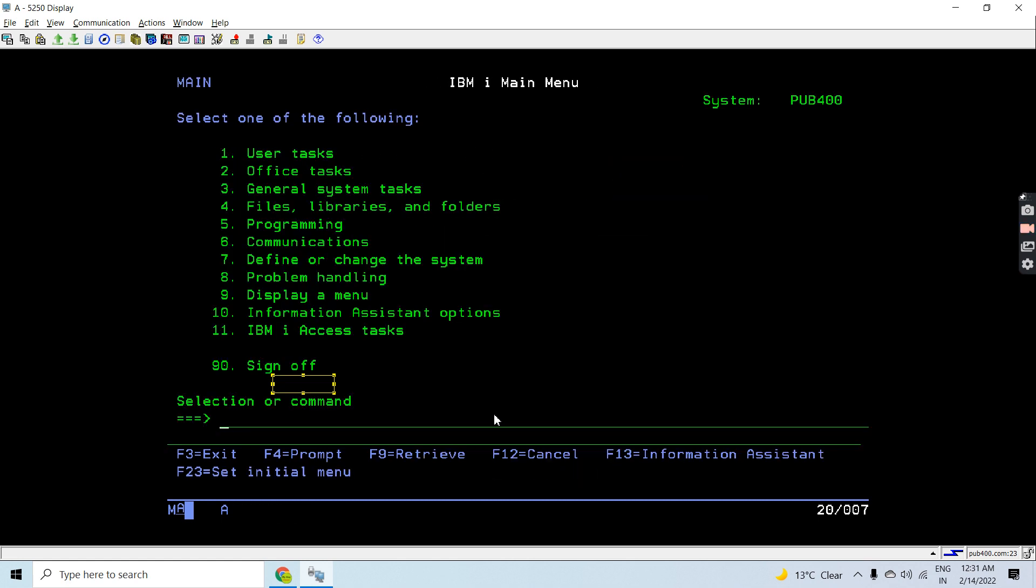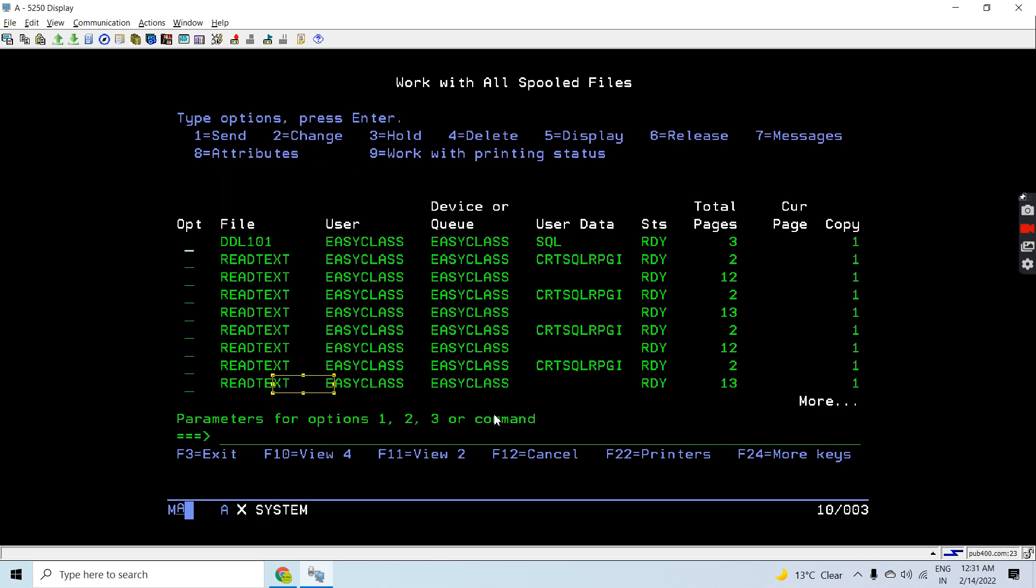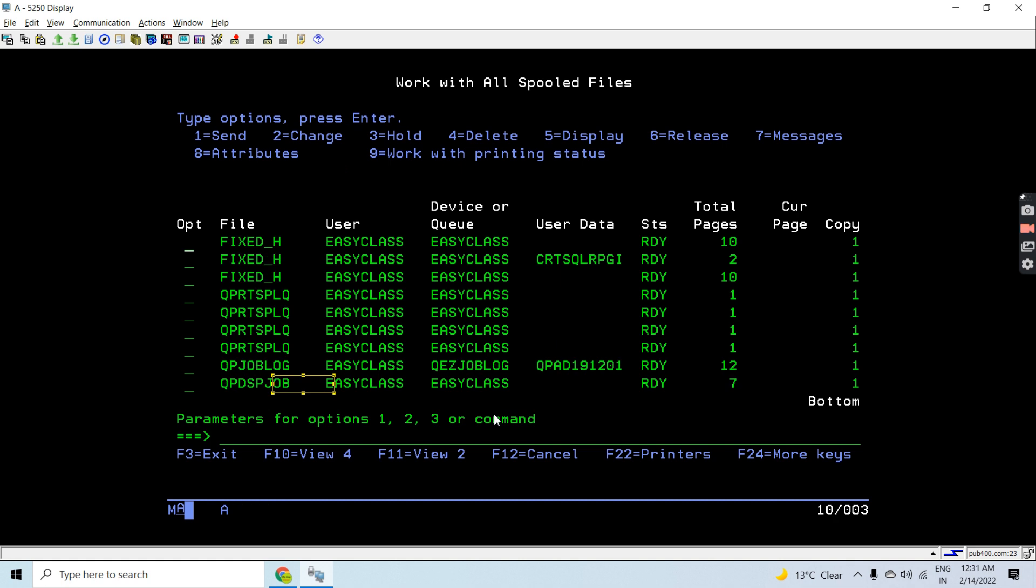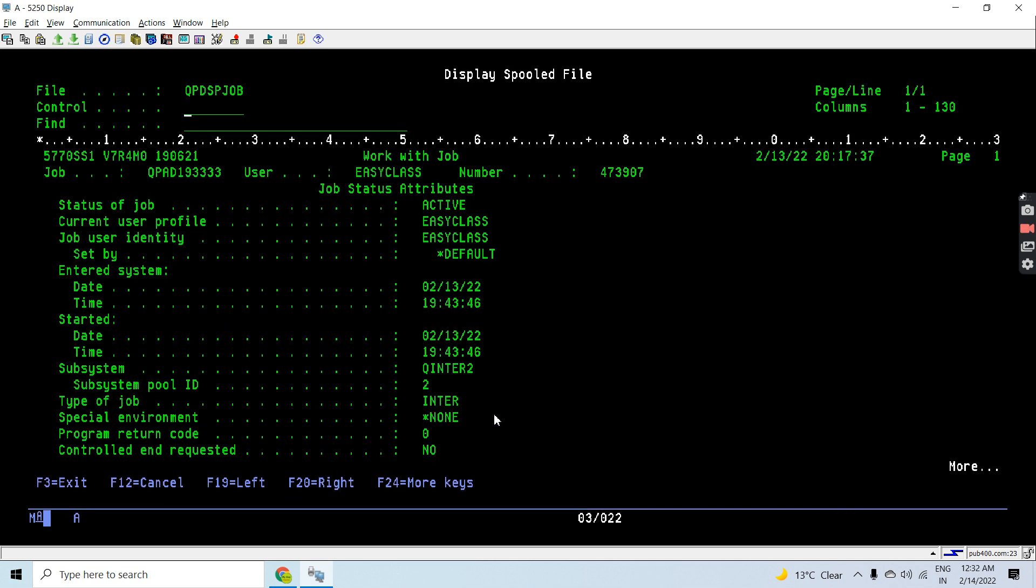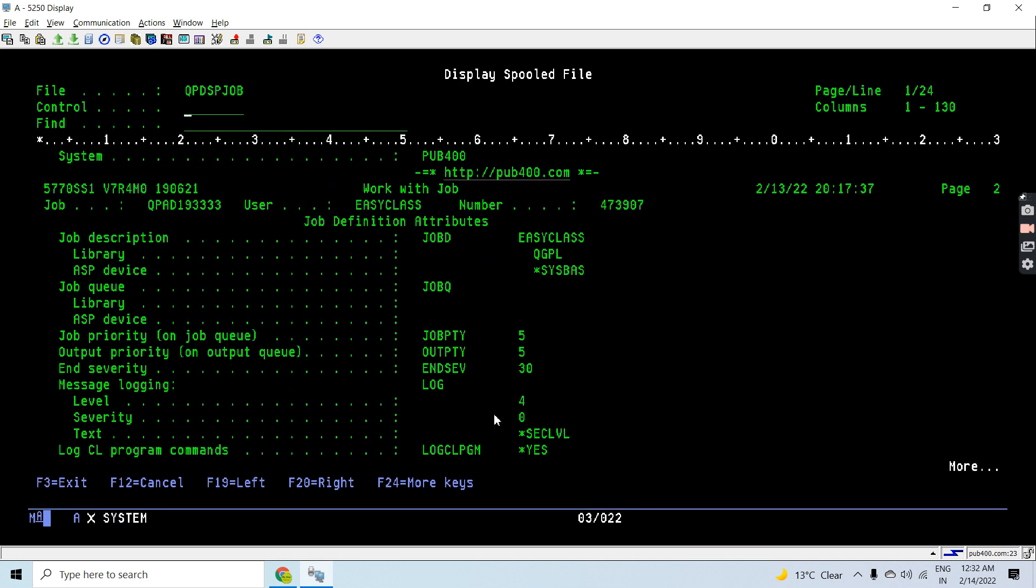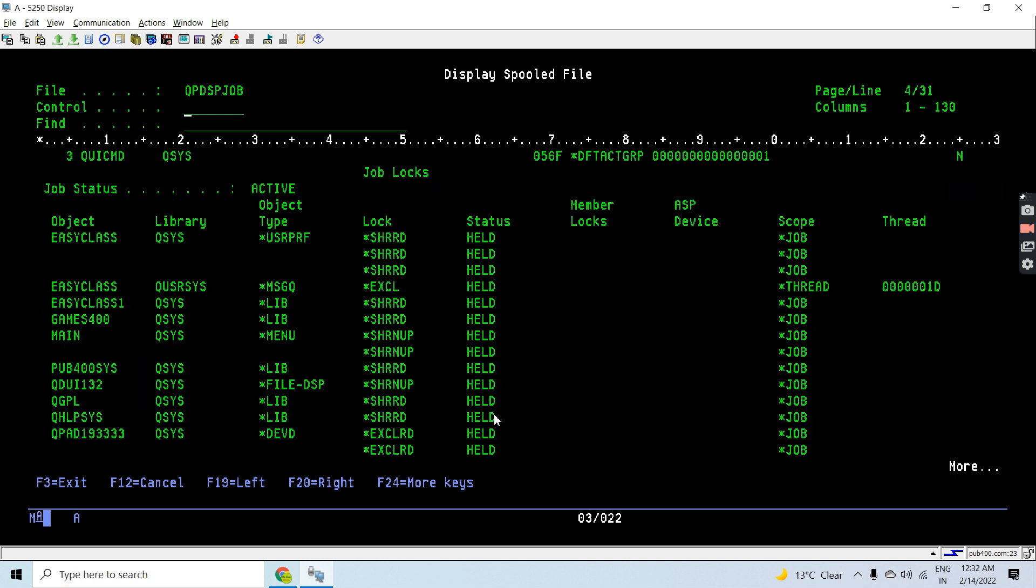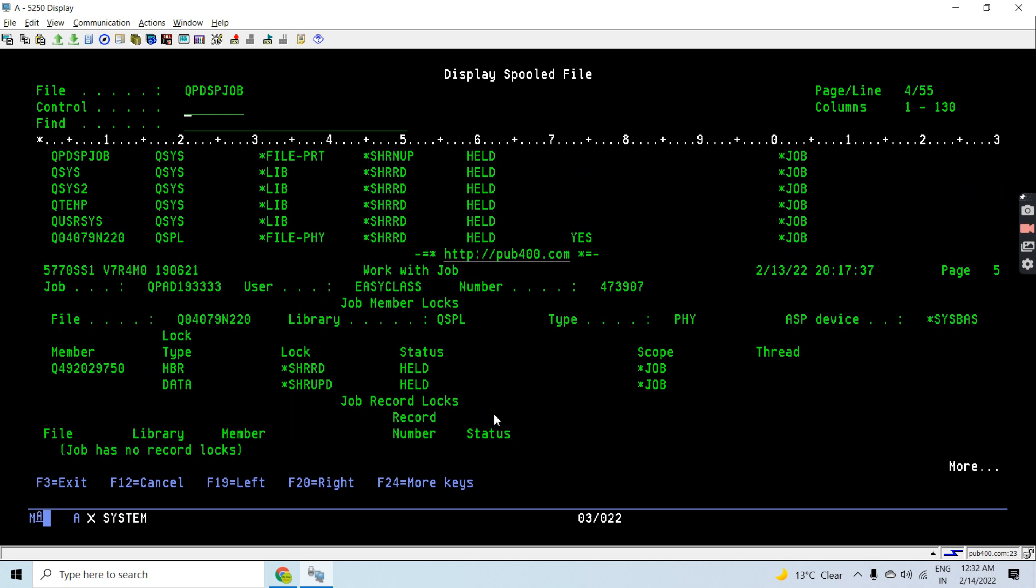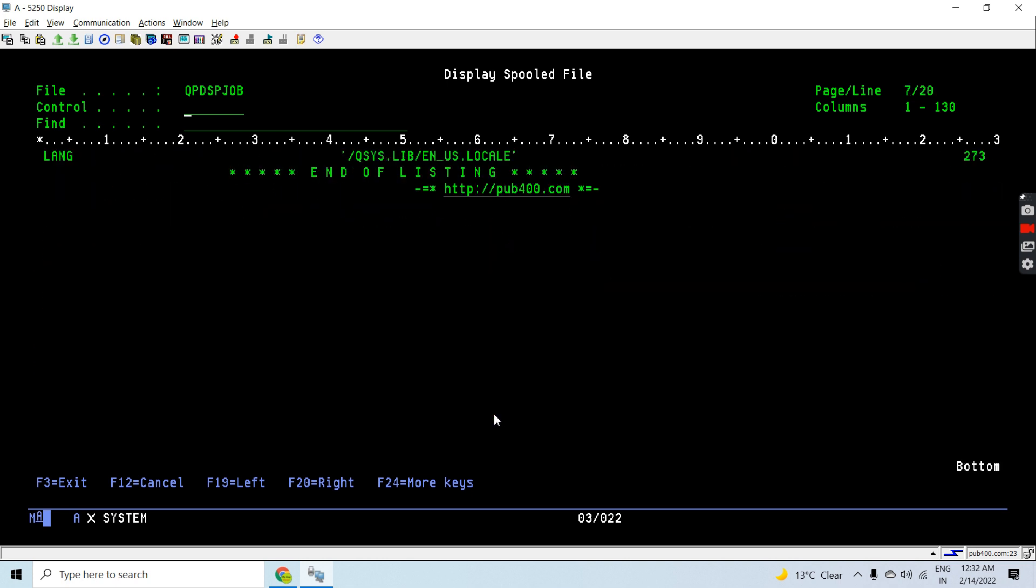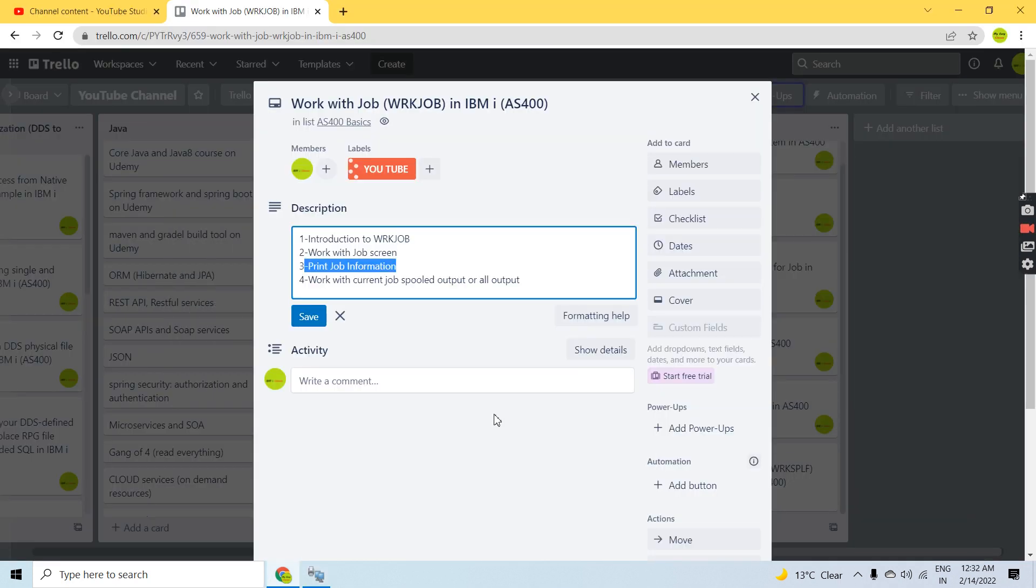You can do Work with Spool File or press Shift F6 to look into whatever we have printed with respect to the job information. All these things can be seen here in this report.